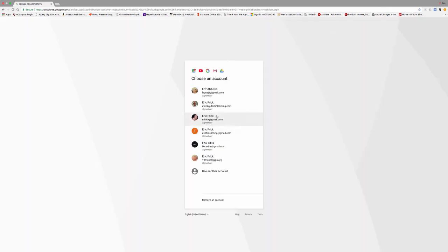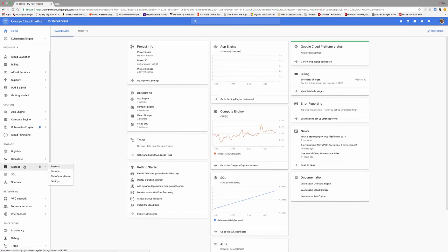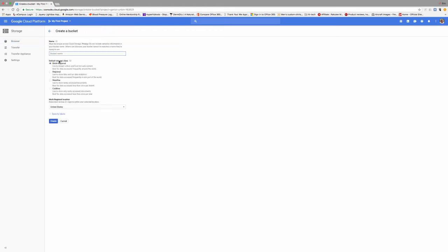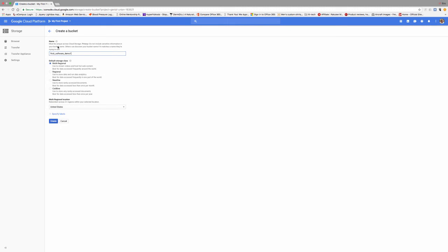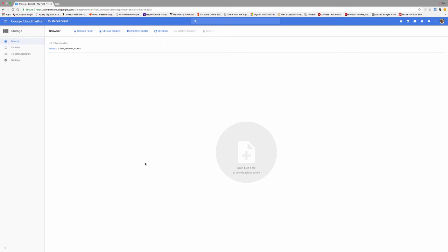Let's go ahead and do the demo. I'm going to log into my Google Cloud Platform account and go to the console. On the left-hand side you'll notice the storage option — click on that and it defaults to the browser. You can see I already have a few buckets defined. I'm going to create a new bucket, give it a name — the name must be unique across the Google Cloud Platform. I'll select it to be a regional bucket with US Central as my default region.